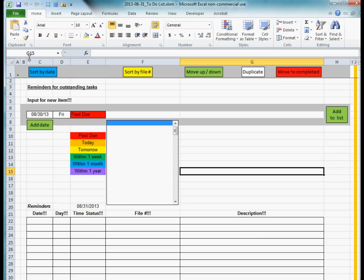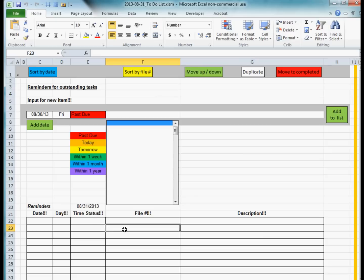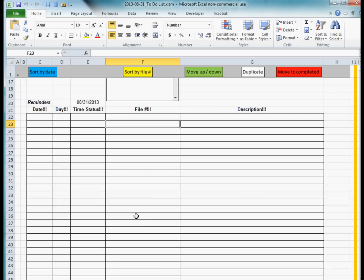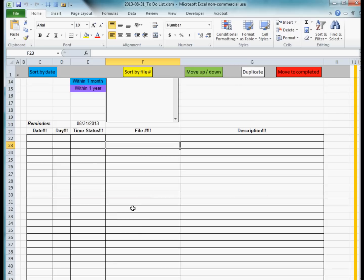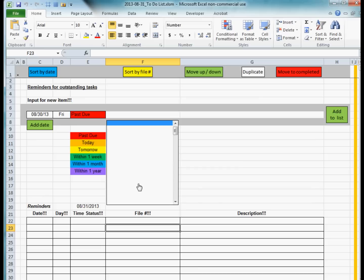The layout of the spreadsheet is basically that there's a list of reminders that will be in this region down here. Right now there's nothing in there because I haven't put in the first reminder, but I'll demonstrate how the spreadsheet works by going ahead and putting in the first reminder. This grey area over here is where reminders are created.